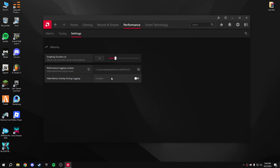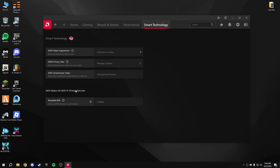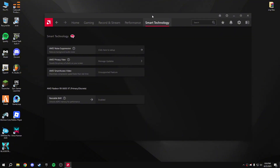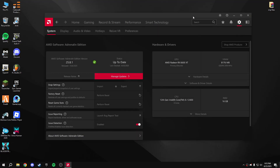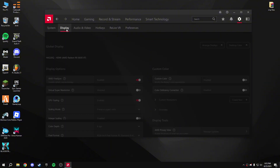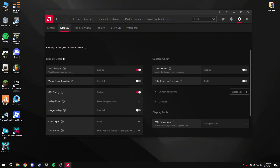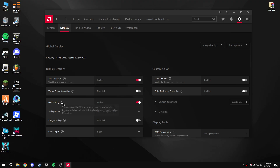Under Performance Tuning settings, disable the HUD metrics overlay during logging. For Smart Technology, Resizable BAR is very important — it unlocks DGPU memory for better performance. Enable it from your BIOS. There are lots of videos about how to enable Resizable BAR, so look those up. Then click on Settings, then Display, and enable AMD FreeSync.